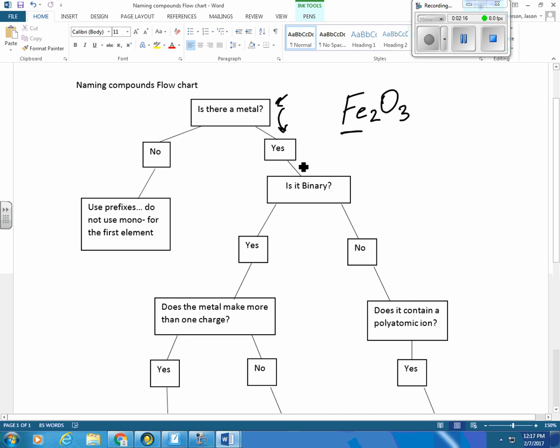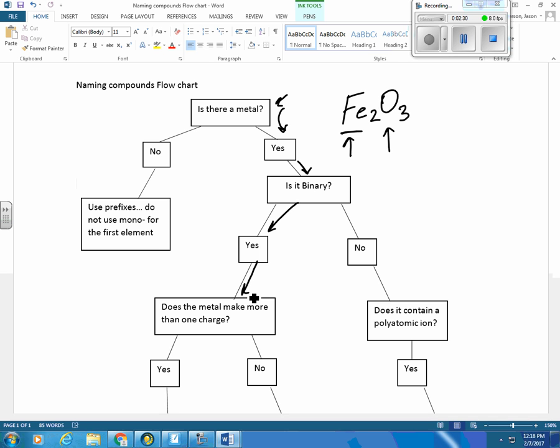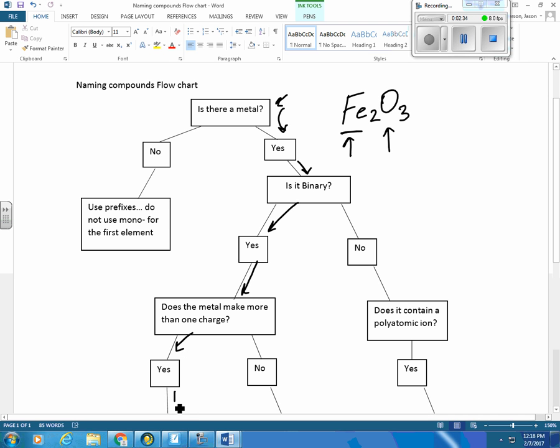Is it binary? Well, we've got iron and we've got oxygen. So that's only two. So, again, yes. And we'll come down here. Does the metal make more than one charge? Is iron a transition metal? Yes, it is. So it does make more than one charge. So, again, we're going to come here.